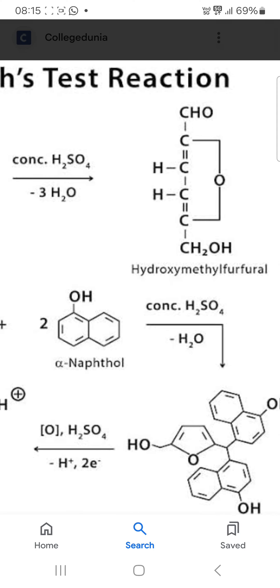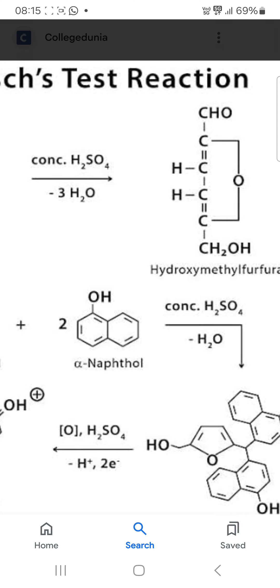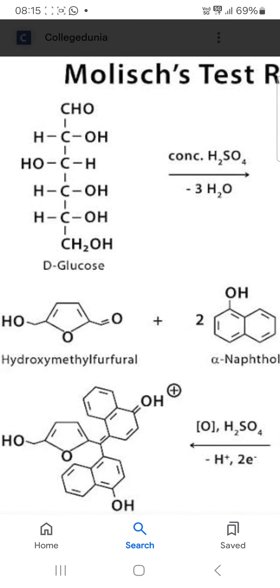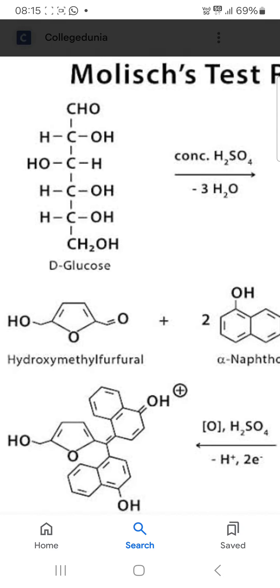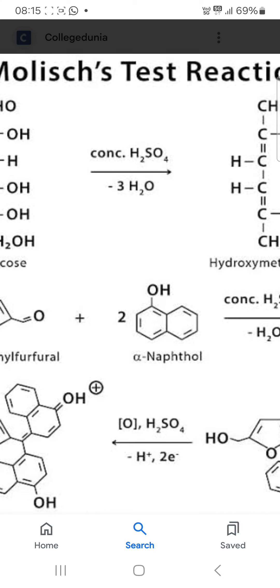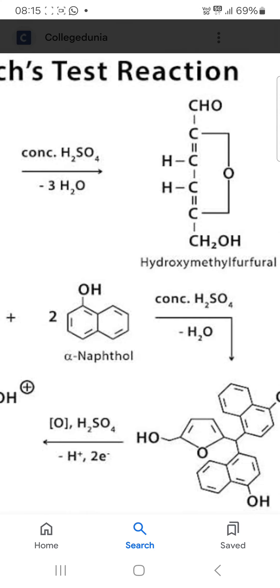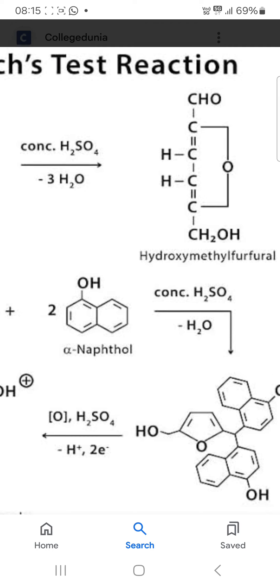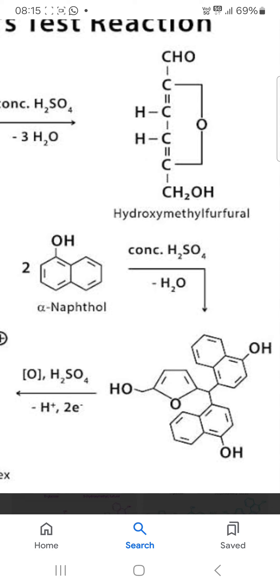This is the structure of hydroxymethyl furfural. Hydroxymethyl furfural then reacts with two moles of naphthol and concentrated sulphuric acid, and again one water molecule is removed, and then you will get this compound.